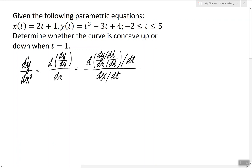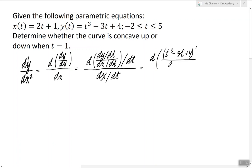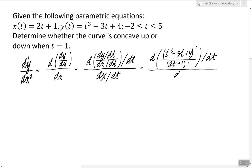This is how we find the second derivative. The first derivative will simply be the derivative of t cubed minus 3t plus 4, divided by the derivative of 2t plus 1. After we find the first derivative of y with respect to t, we divide everything by the derivative of x with respect to t again. So the first derivative will be 3t squared minus 3 over 2.